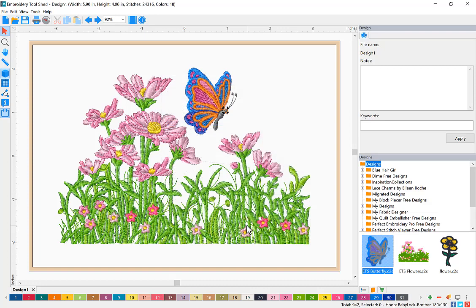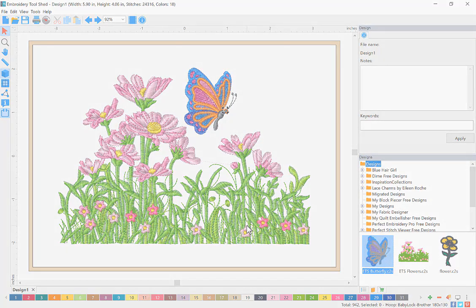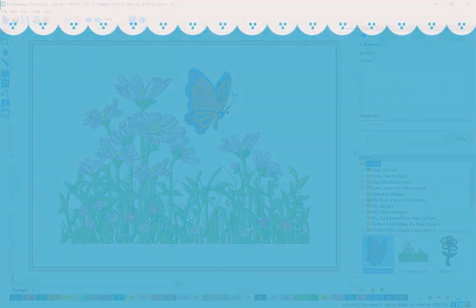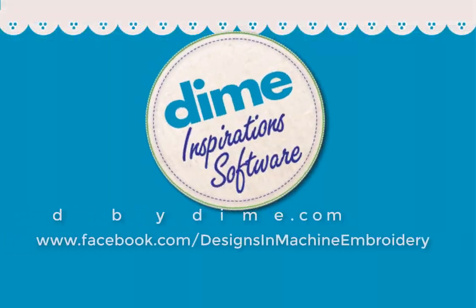Now you can see a visual representation of your design in the hoop.